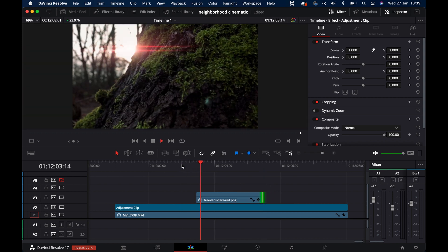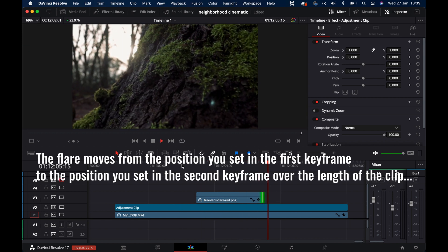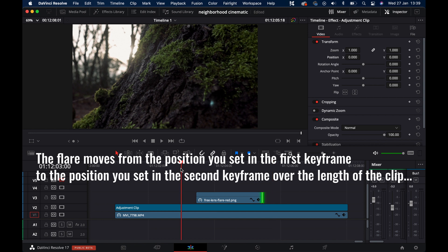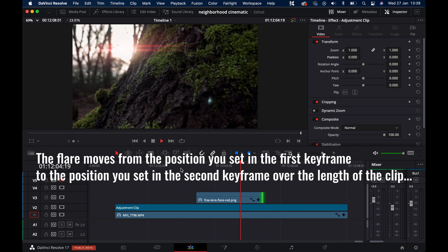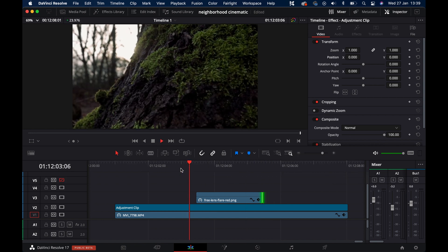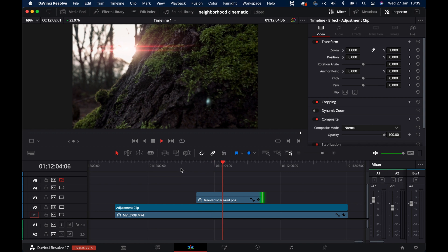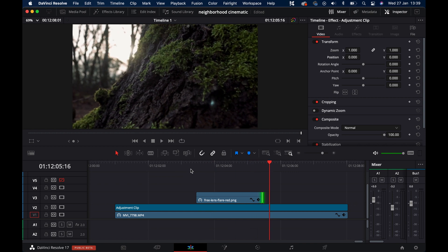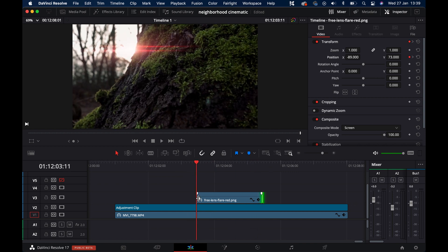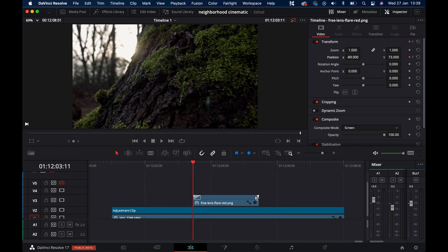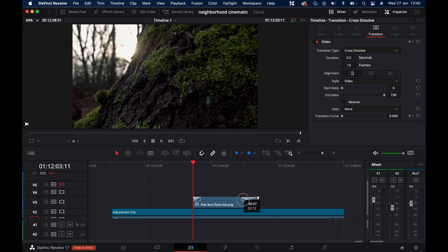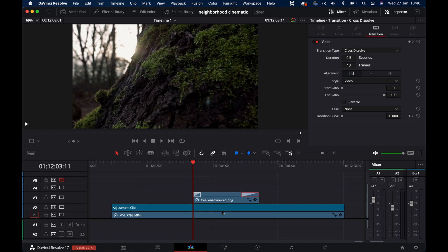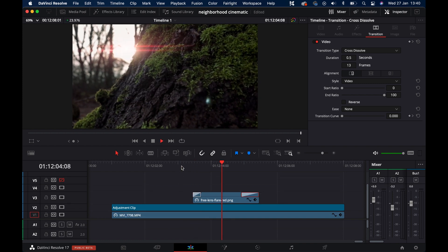Let's play that. See, now the flare moves with the light source. But the problem now is that it appears and disappears too suddenly. So I'm also gonna add a cross dissolve at the beginning and the end of the flare. Right-click and add cross dissolve. Then you can pull these handles here to make the dissolve longer or shorter. And that's it - super simple lens flare.